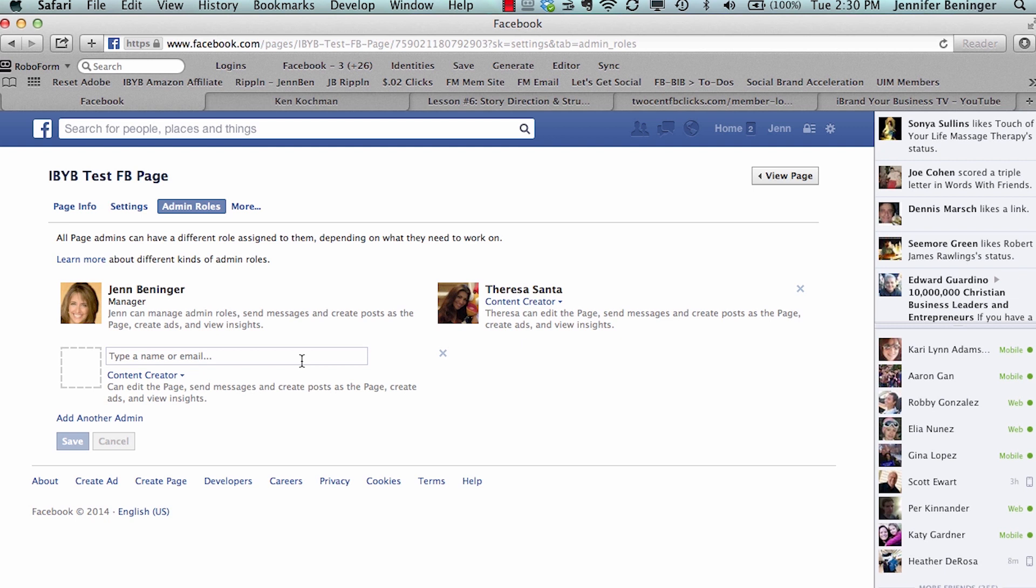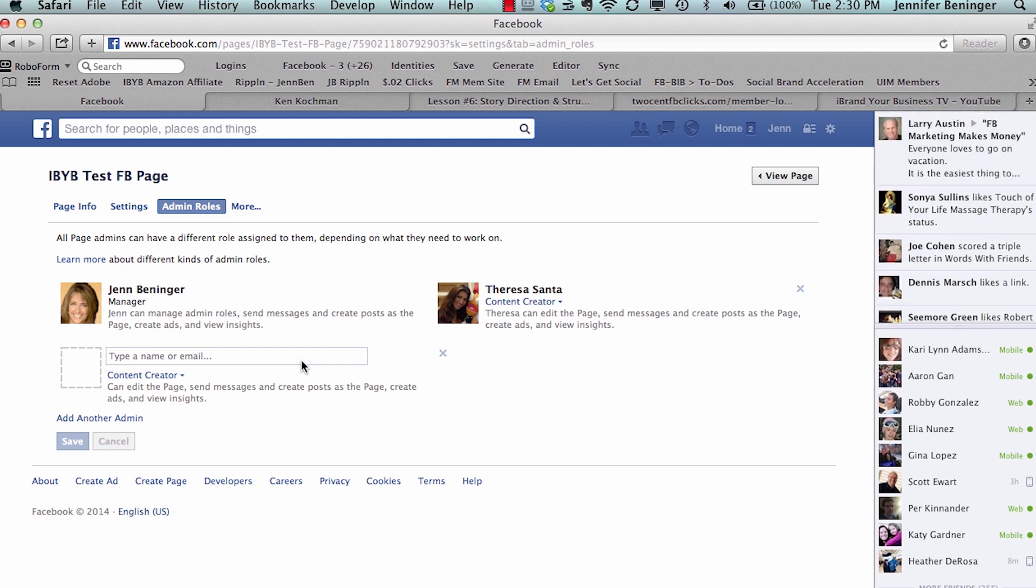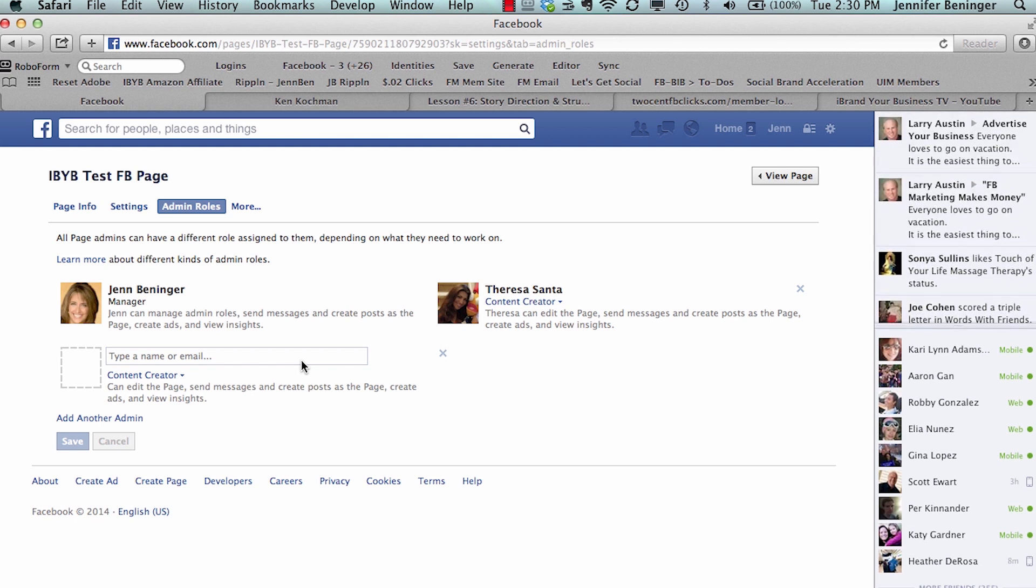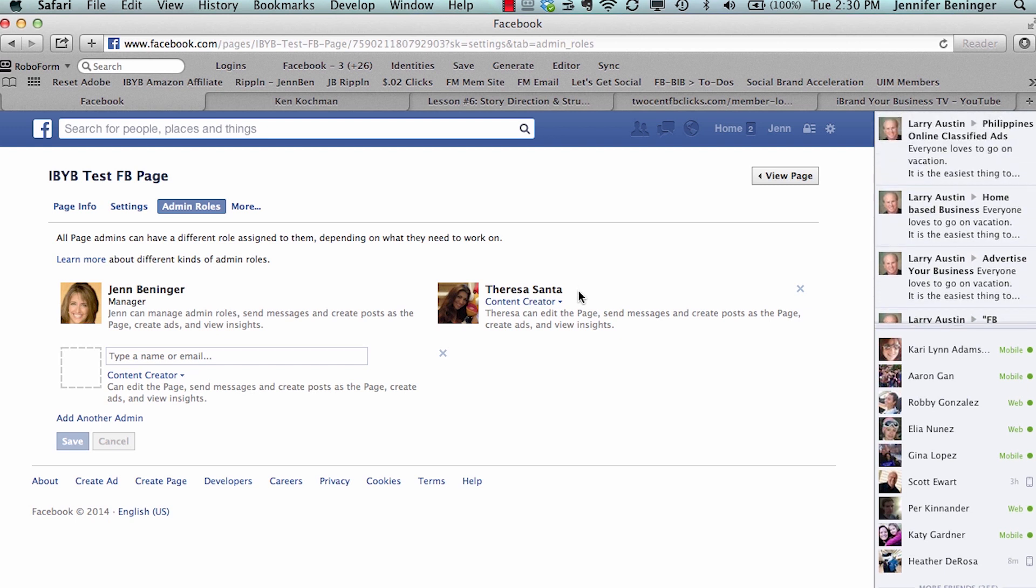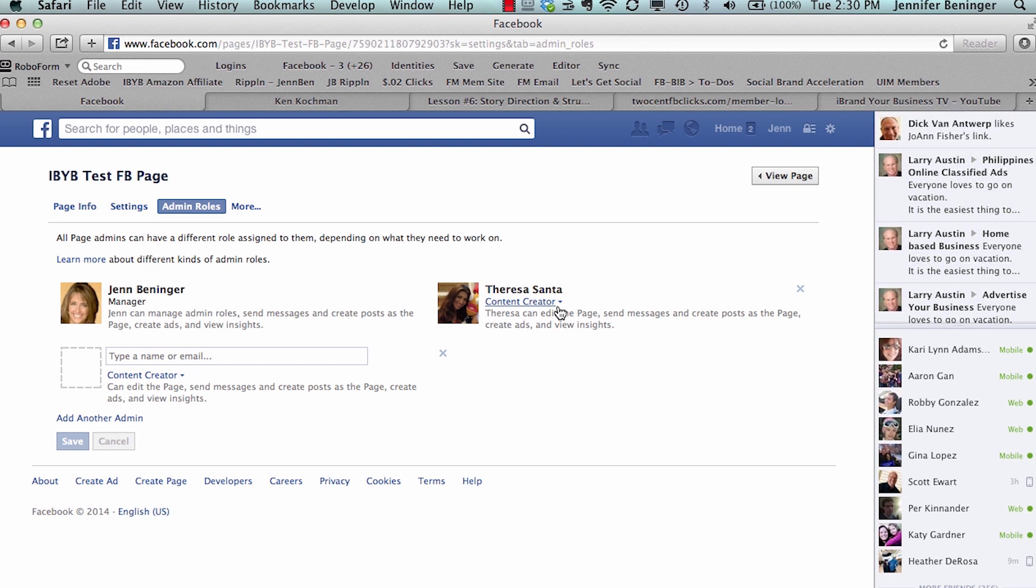So that's how you add an admin, but let's talk about now the different roles that each person you can add. So this also is a great way—one of the changes that Facebook made, which I love, because you can give different people different levels of access. So for example, I gave Teresa Santa, my business partner, Content Creator. Now this is the default one, so if you don't select a different level of permission, that is always going to default to the Content Creator.